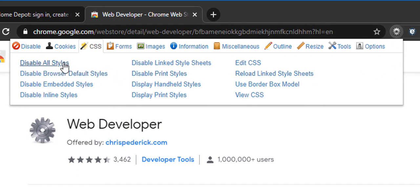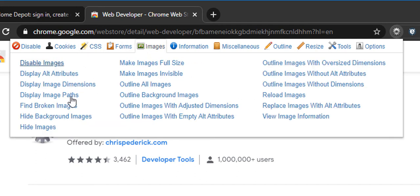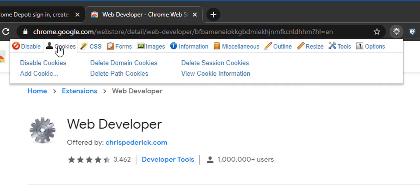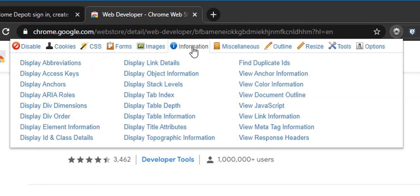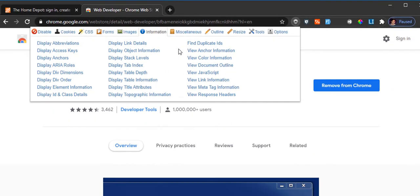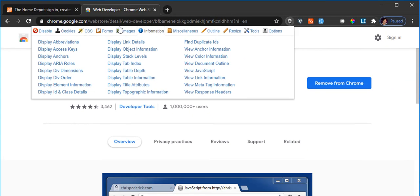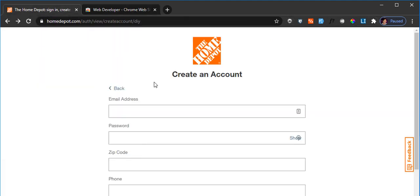You can disable the CSS on the browser, you can also disable the images, and you can disable the cookies. If you want to get some information available on a website, you can use this to your benefit.